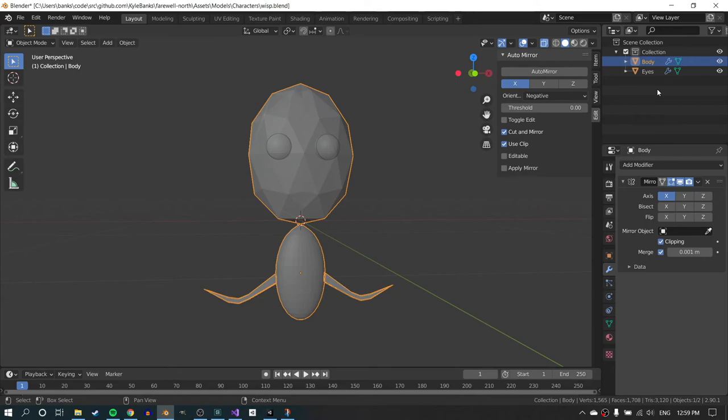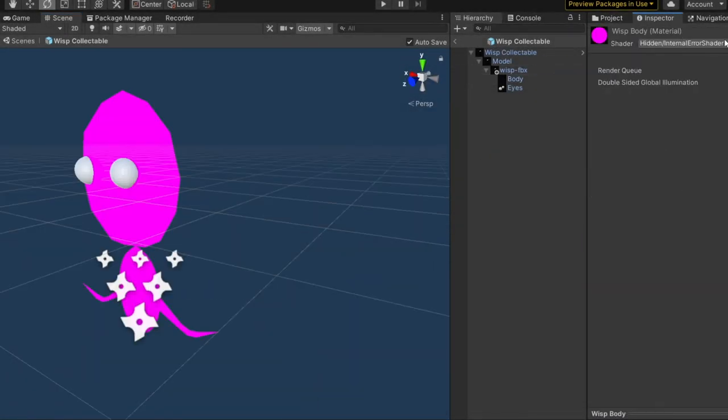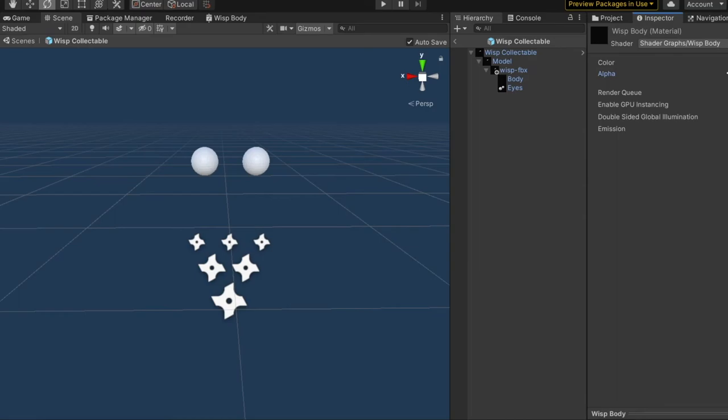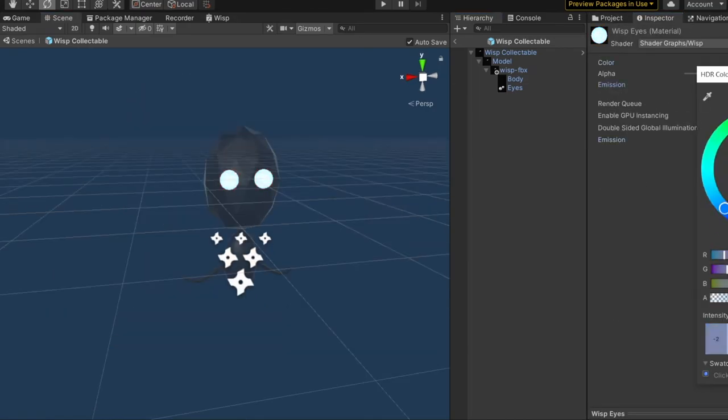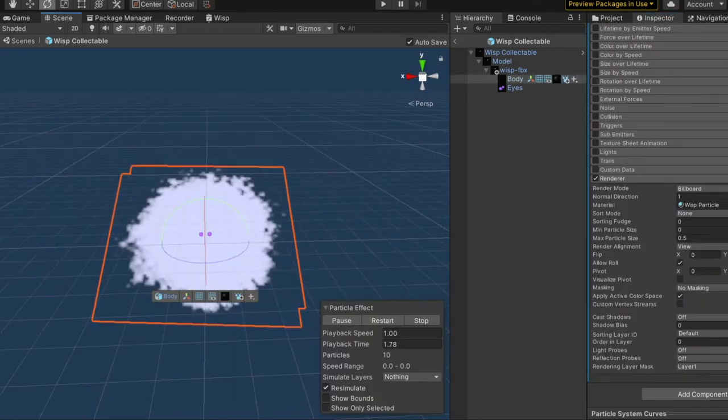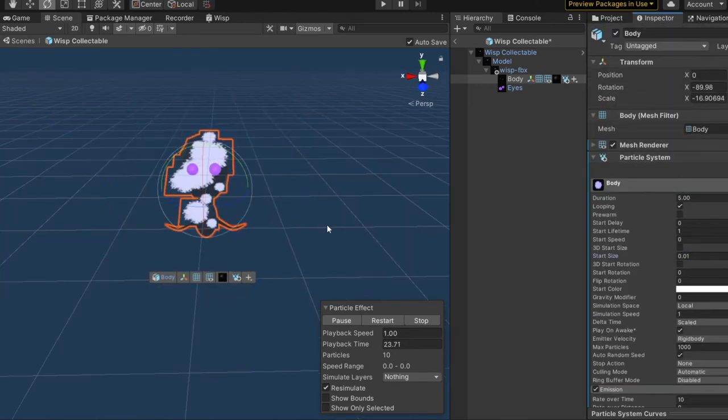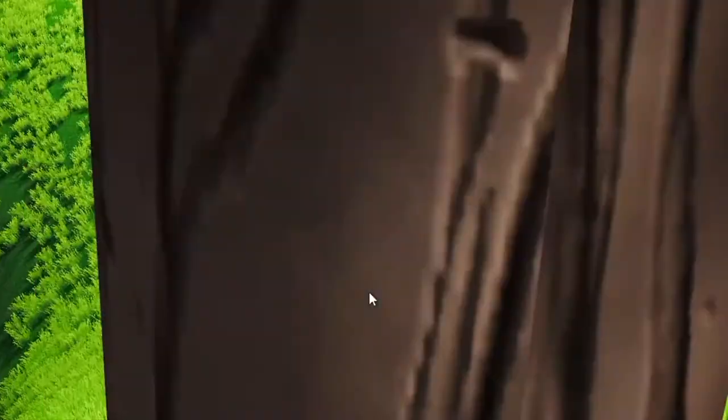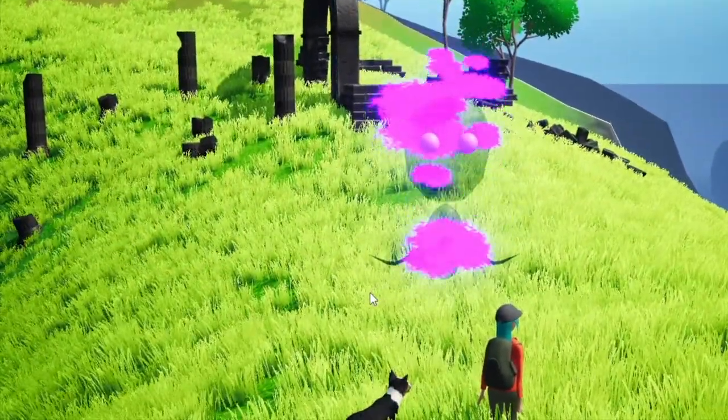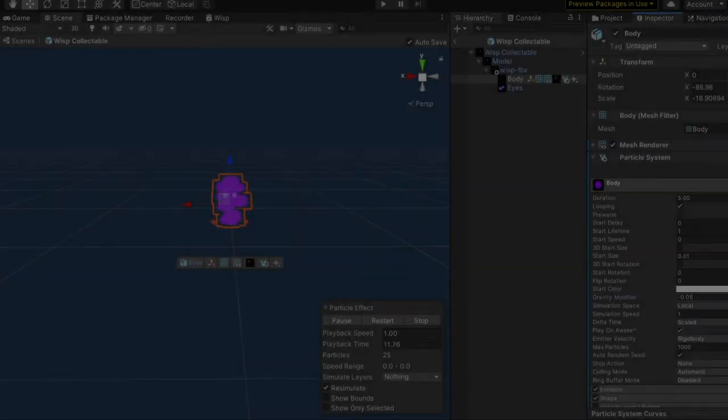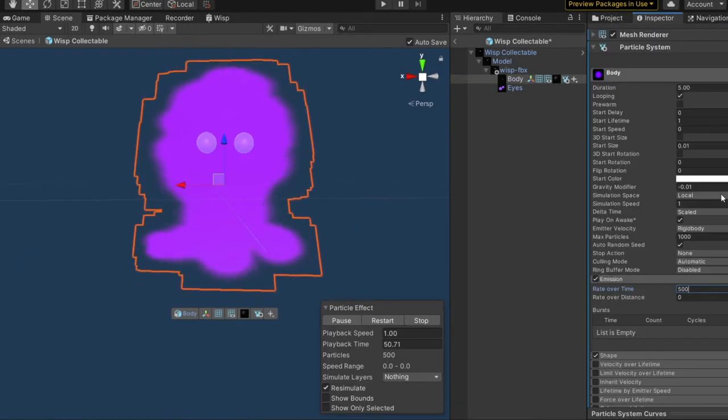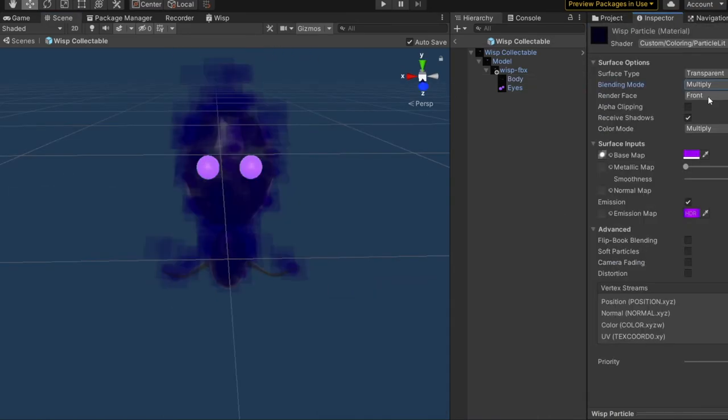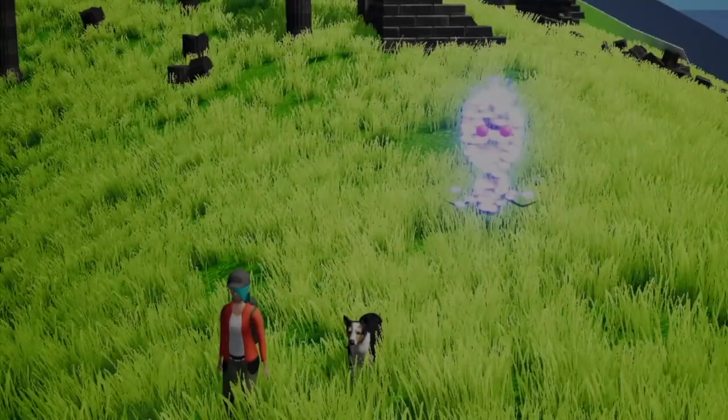The idea I had was that you wouldn't actually see the body, it would just be a mesh to emit particles from. You can see it's really simple. It's just two modified spheres, some eyeballs, and like a little arm type deals, and not a whole lot to it. But as you'll see, basically the idea was to use particle systems, and instead of rendering the body, use the particle system to create this ethereal and very bright effect and play with light and everything.